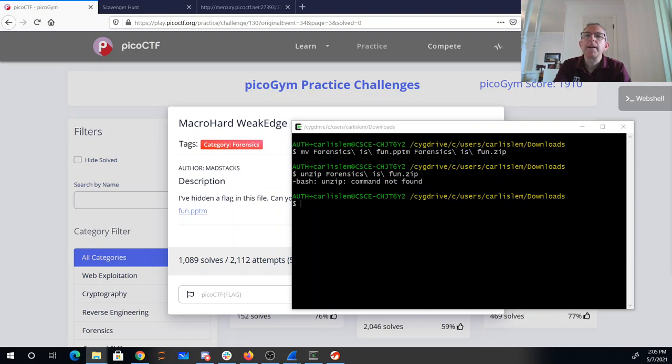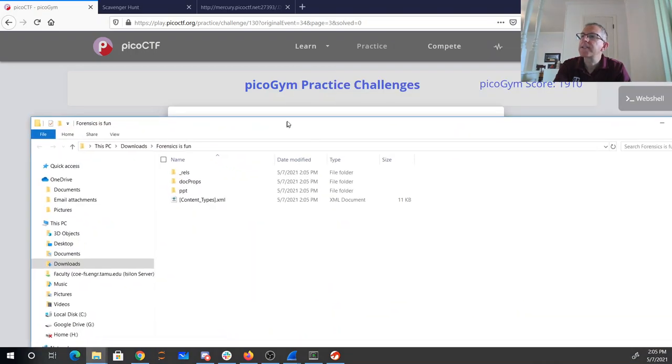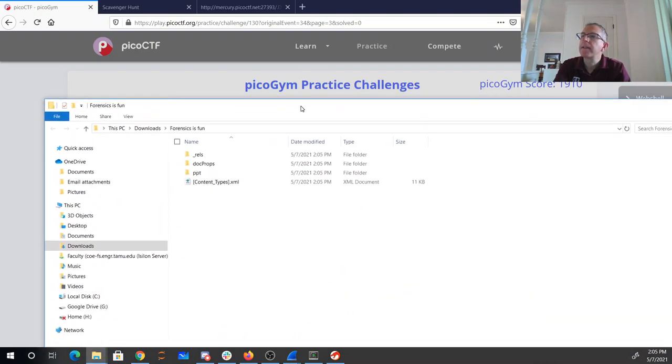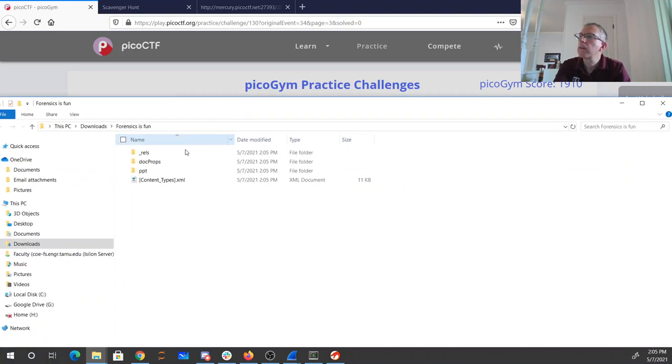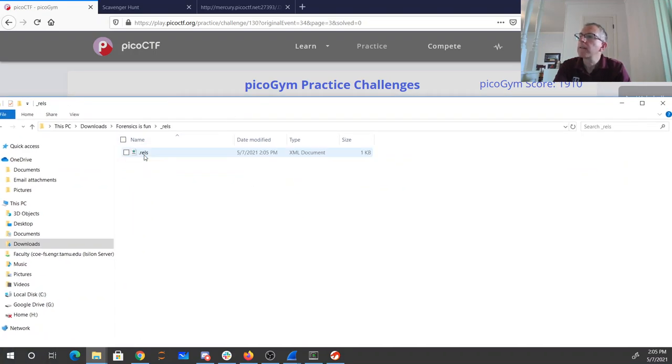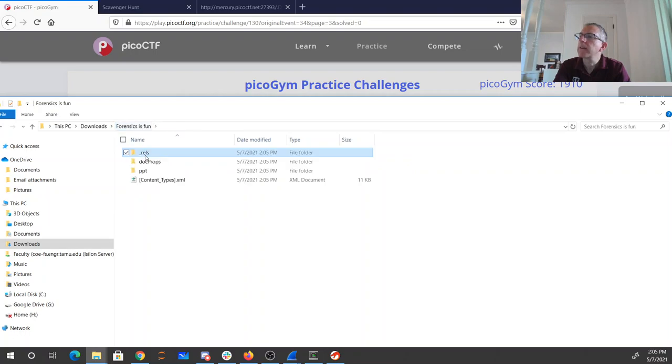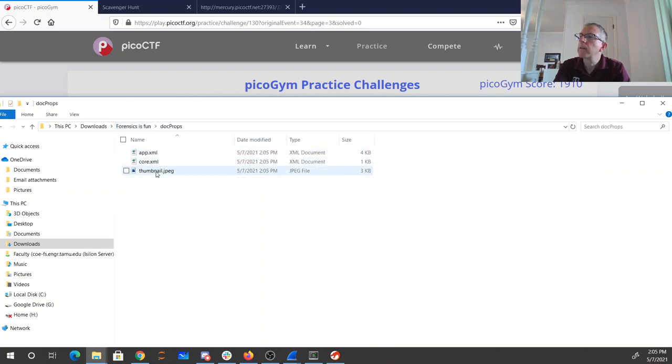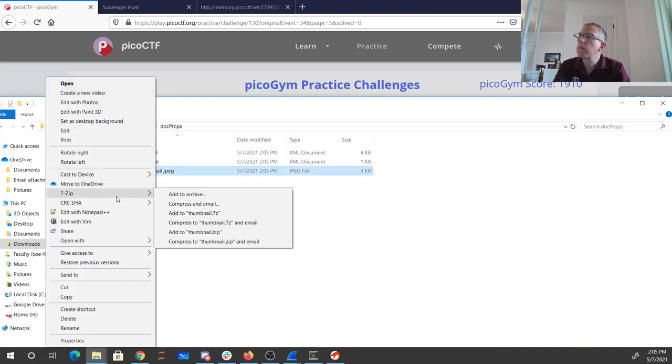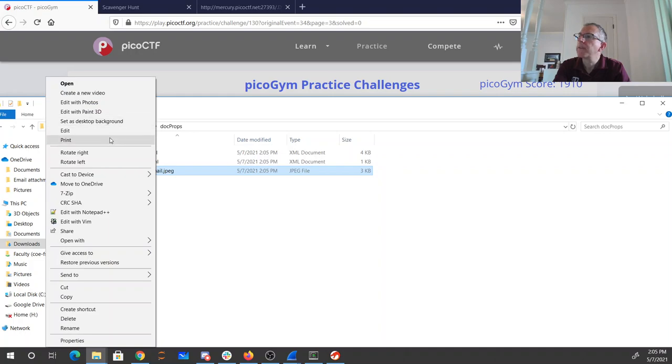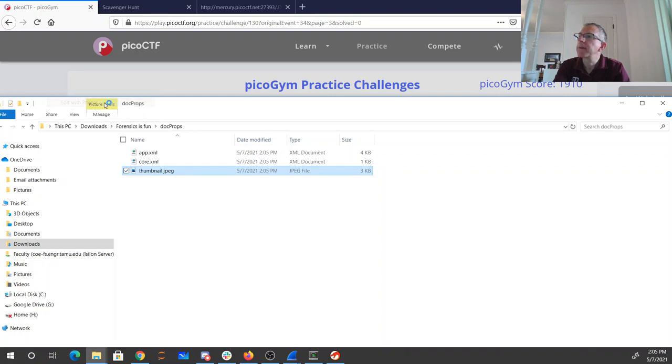All right, so I just right clicked on that. I extracted it. There are the files. So we've got these things. So open this picture. That might be a place that they would hide a flag.